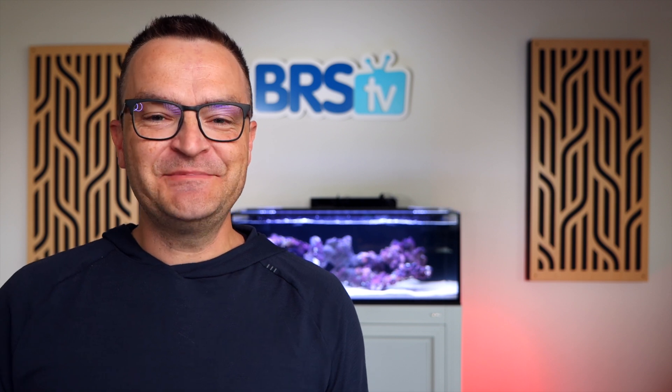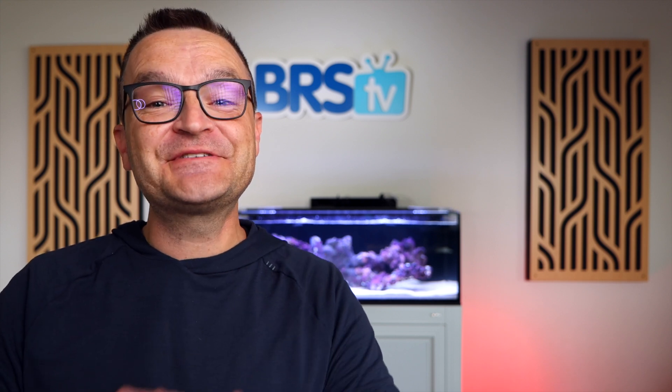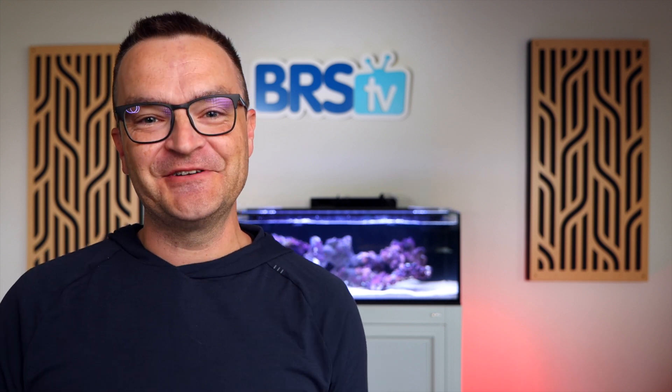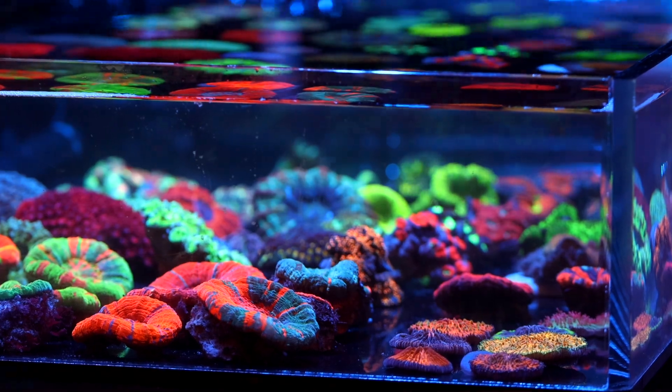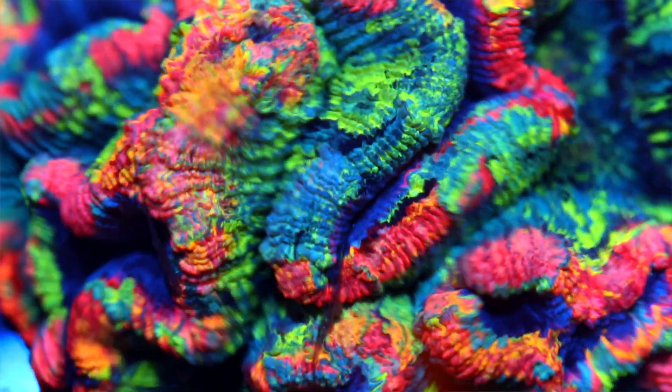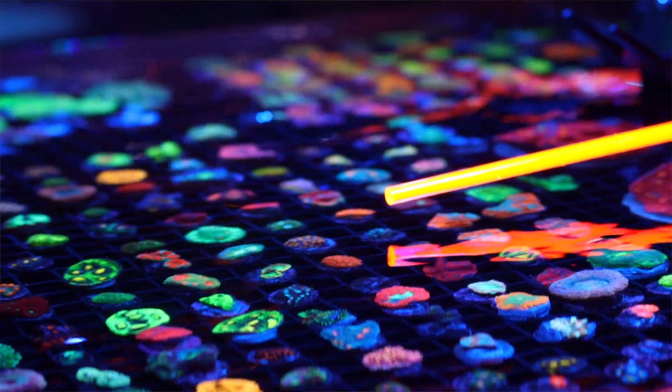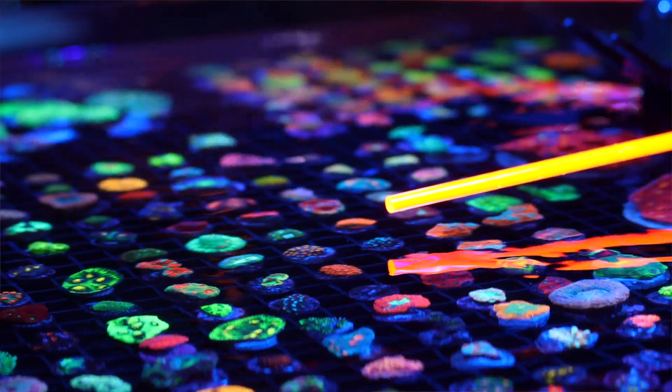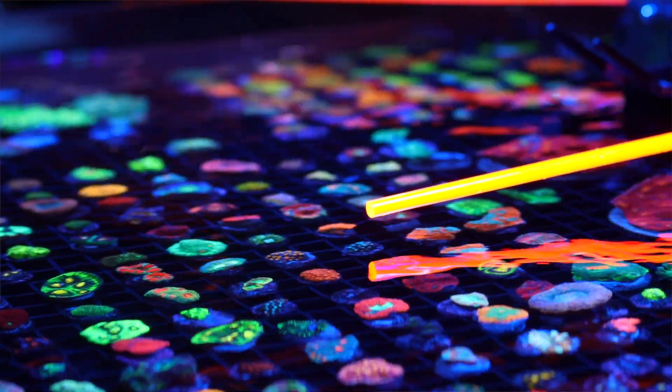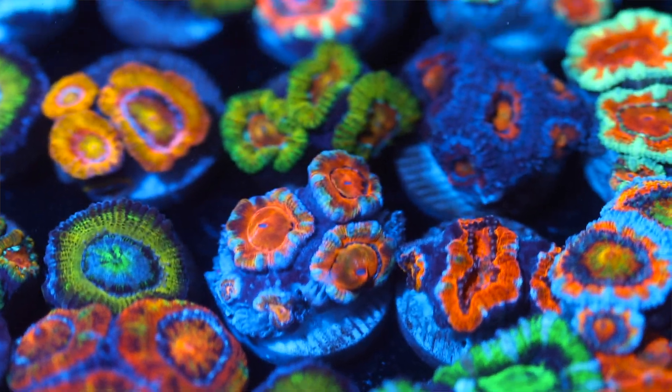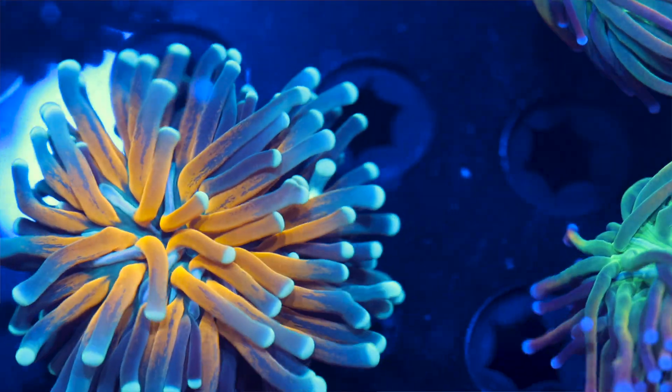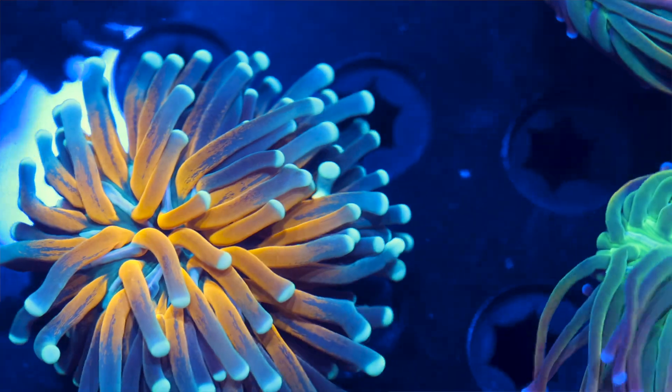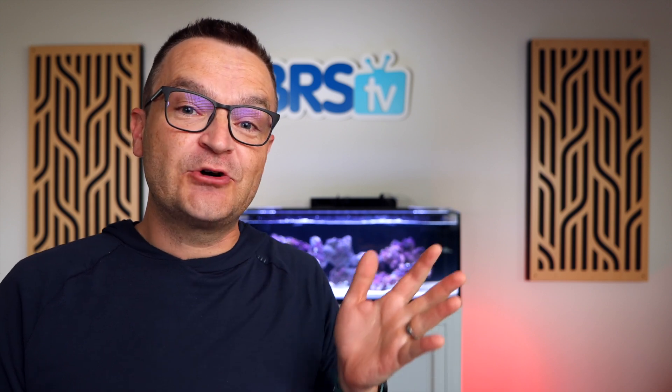One quick note on heater size: don't overbuy. It's tempting to think that more power equals more better, but when it comes to heaters, that is absolutely false. If your oversized heater fails in the on position and you're not around to hear the audible alarm, it can kill all of your fish and corals in a matter of hours. But if your correctly sized heater fails in the on position, you'll have a lot more time before the water gets too hot.